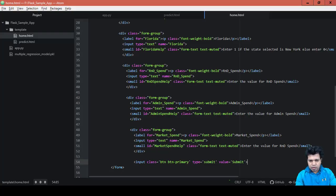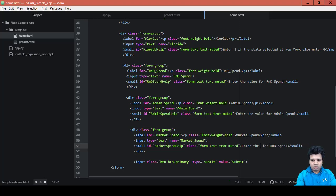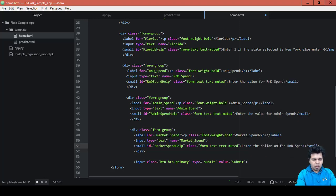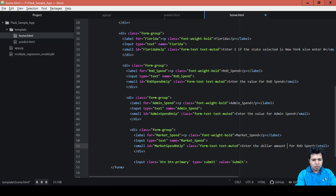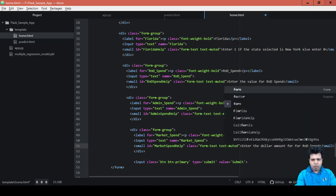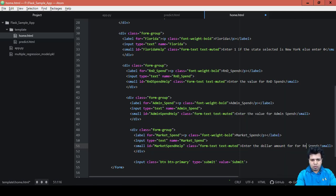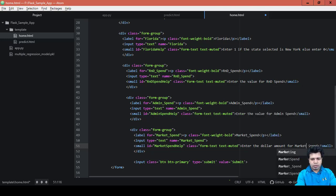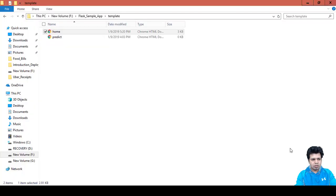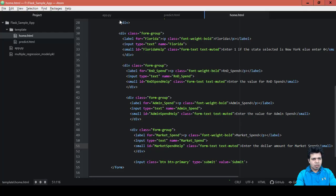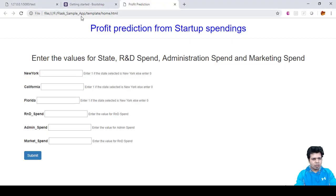Let's see... let's change the message to 'enter the dollar amount for market spend'. Okay, save it and then refresh this page again.